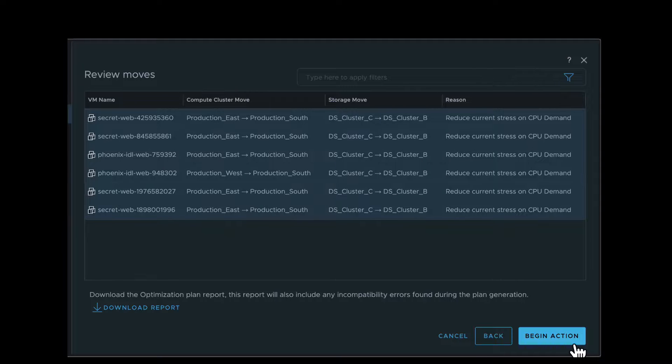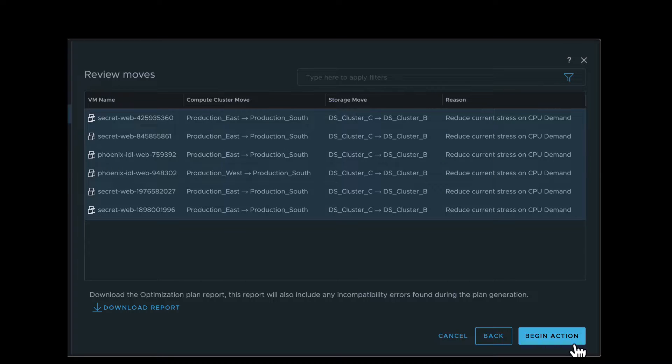You can view the exact moves that will be taken during the optimization action. Here you can see which VMs will be moved to which data stores or clusters. Once reviewed, click Begin Action.